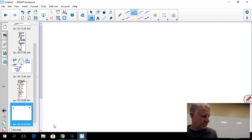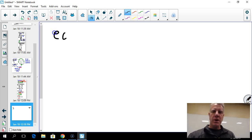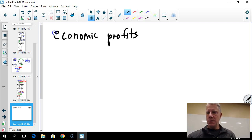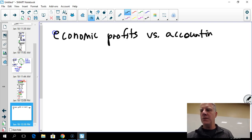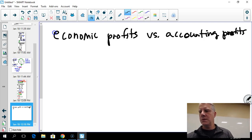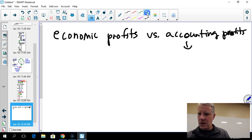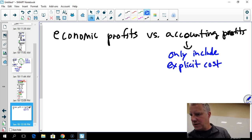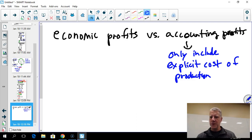Economists have a slightly different way of thinking about profits. We think in terms of economic profits, and we contrast those with accounting profits. With accounting profits, we only include explicit costs of production in the calculation — those are the actual transaction amounts that accountants record.